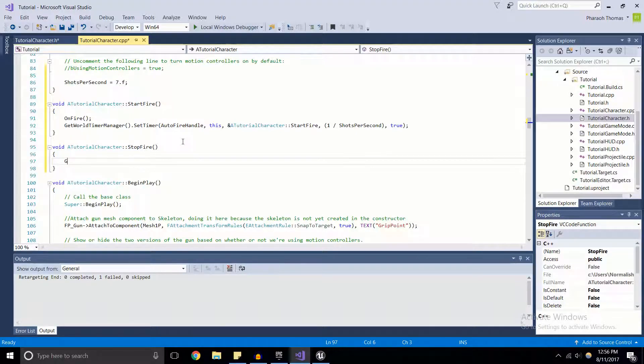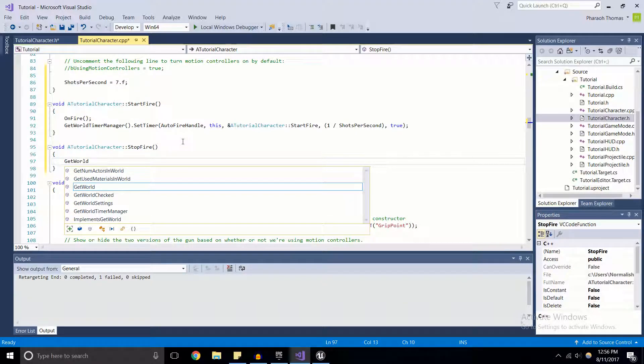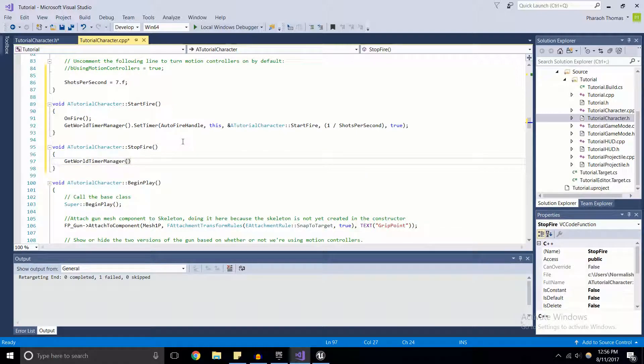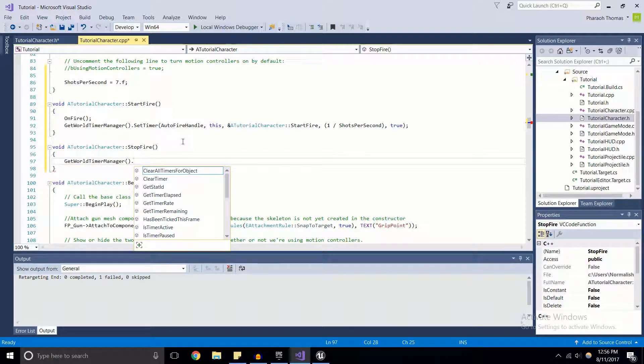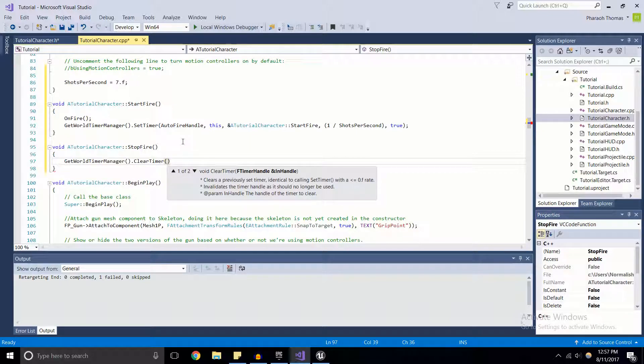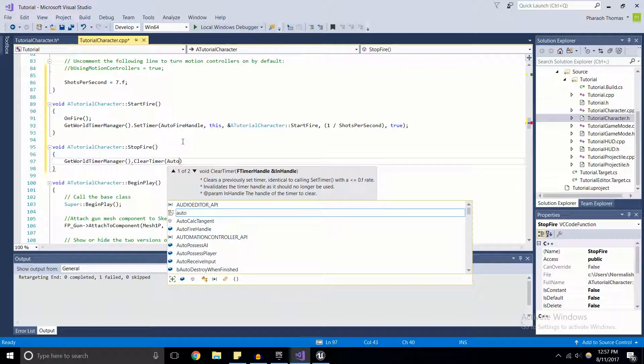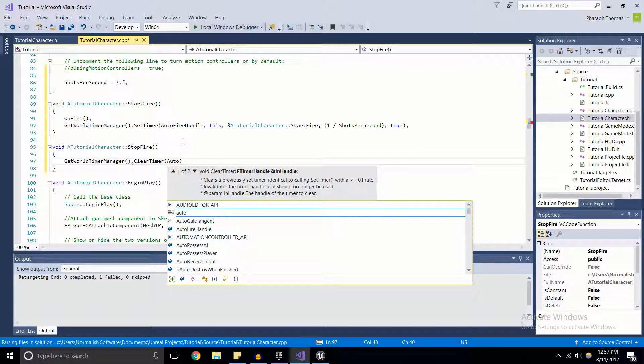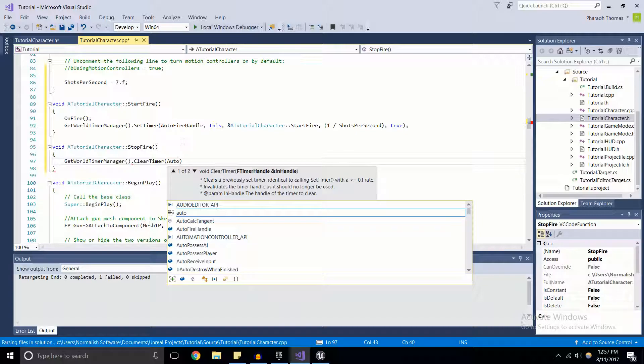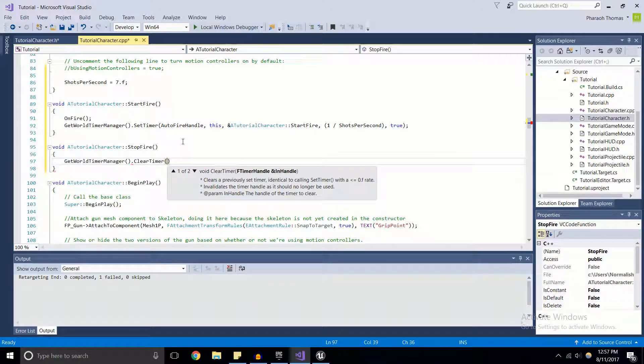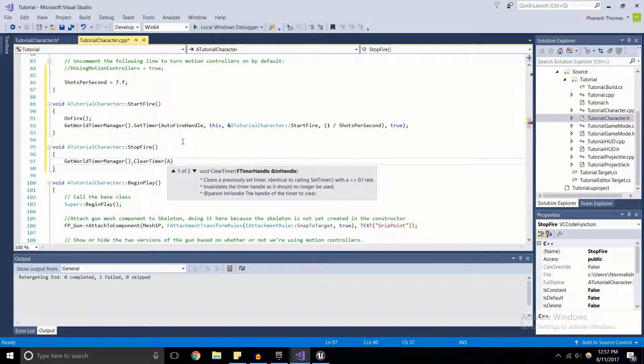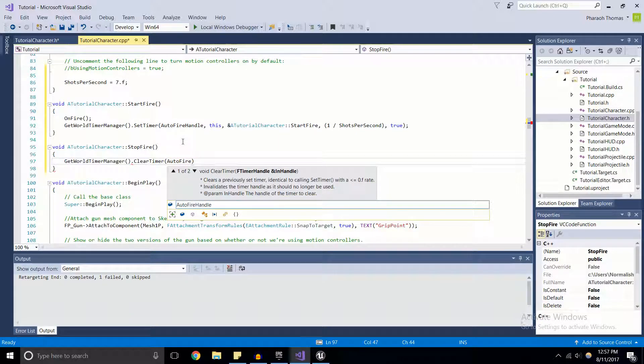For StopFire, I'm going to get the world timer manager again, and this time I want to clear the timer. We're doing this so that when we release the left mouse button, if the timer was still at a non-zero value, we'd want it to go back to a zero value just to make sure that nothing is going to happen with our timer. Since we have ClearTimer, we're going to input our timer handle that we used for the StartFire timer - AutoFireHandle.